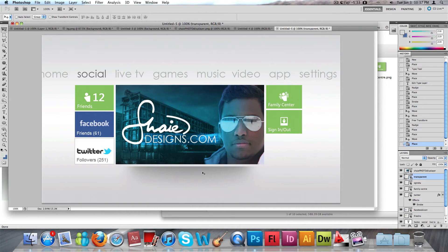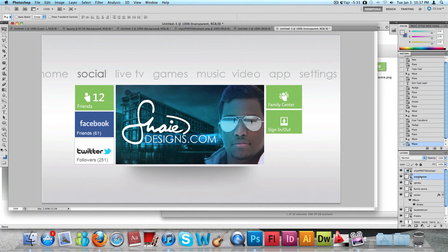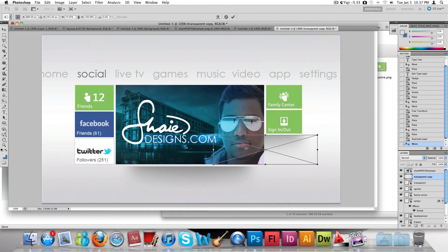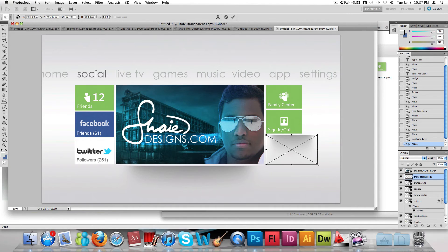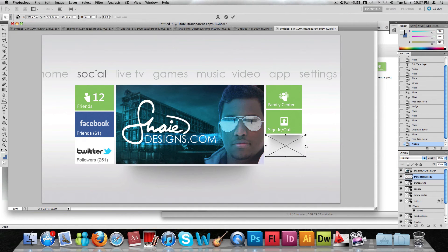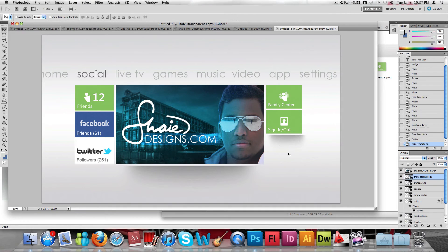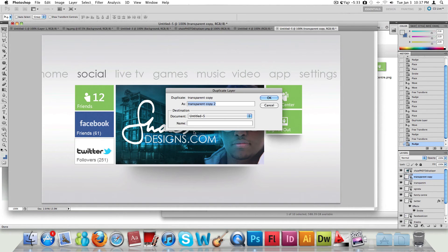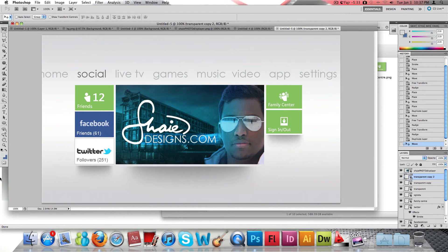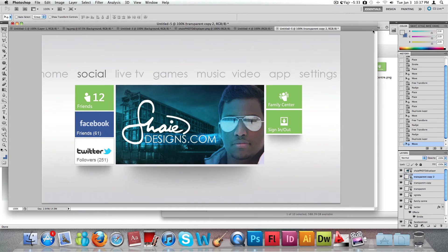You could also try placing the transparent image underneath the icons. Press Ctrl+T, hold Shift, and position it there — that looks okay. Then duplicate that layer and place the duplicate under the Twitter icon as well. There you go.